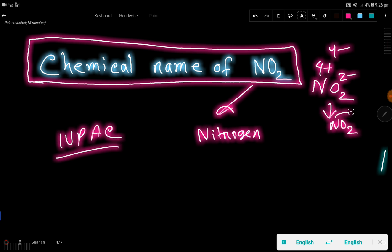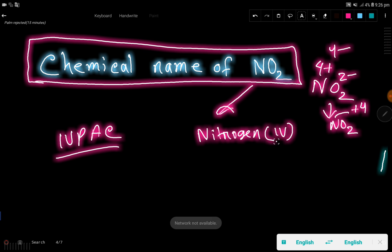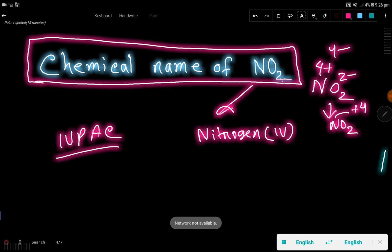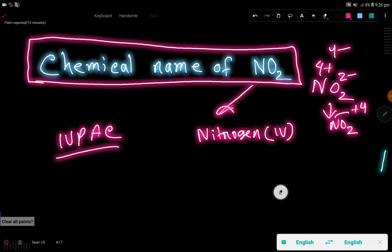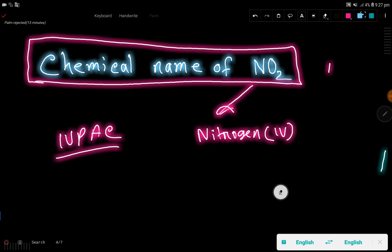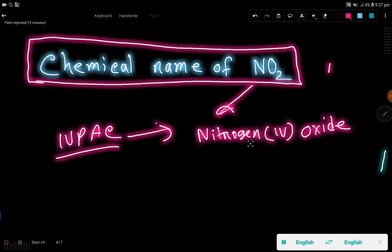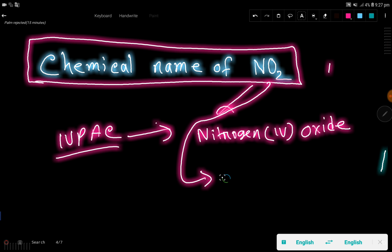To balance four minus, we need four plus — so the oxidation number of nitrogen in NO2 is plus four. When naming this compound in the IUPAC system, you use parentheses and write the oxidation number as a Roman numeral: nitrogen(IV) oxide. So the IUPAC name of NO2 is nitrogen(IV) oxide.